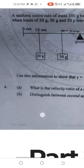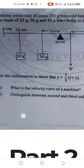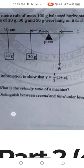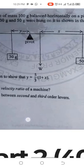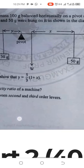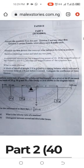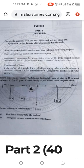Question four: what is the velocity ratio of a machine? Distinguish between second and third order levers. There are other questions — number one to about ten questions for you to pick six. I've given you numbers one to four free of charge.